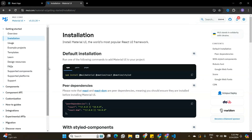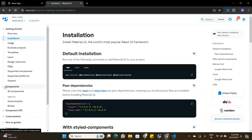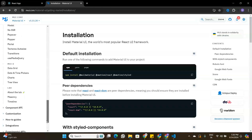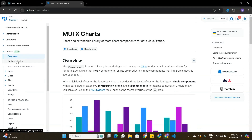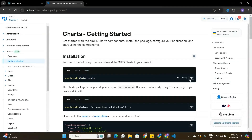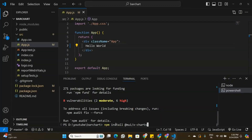Material UI has been installed. Back in the documentation, we need one more package. Scrolling down to the charts component and looking at the getting started section, they mention we need the Material UI charts package to build a bar chart. I'll copy that command, go back to my application, and run it in the terminal to install the Material UI charts package.